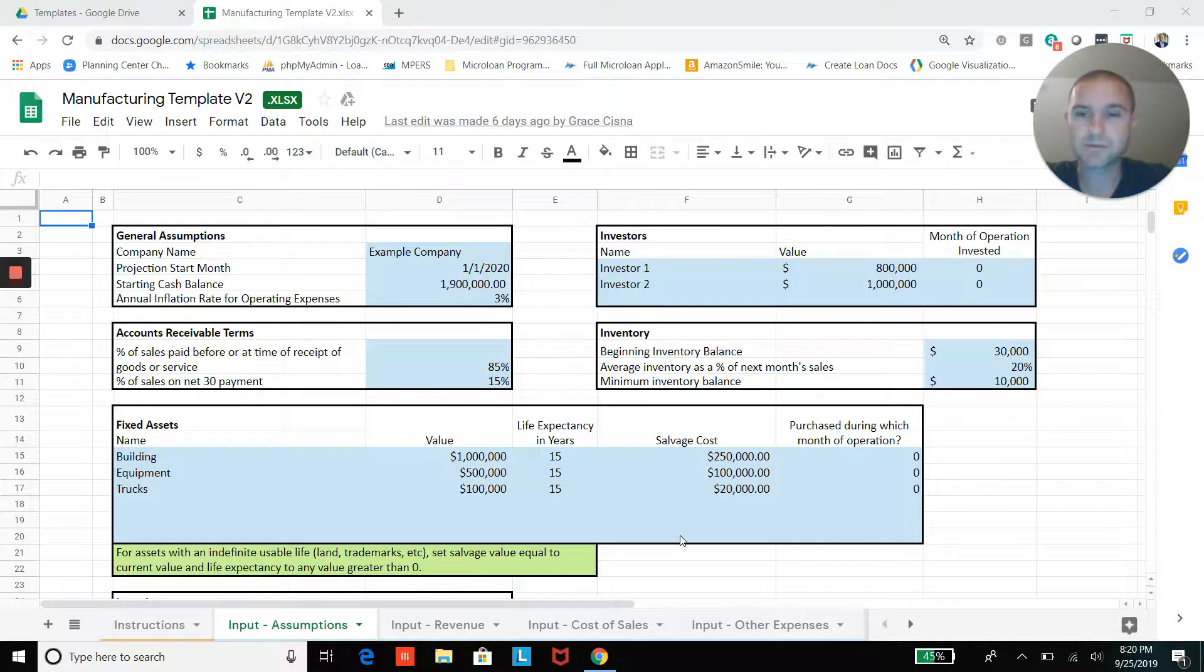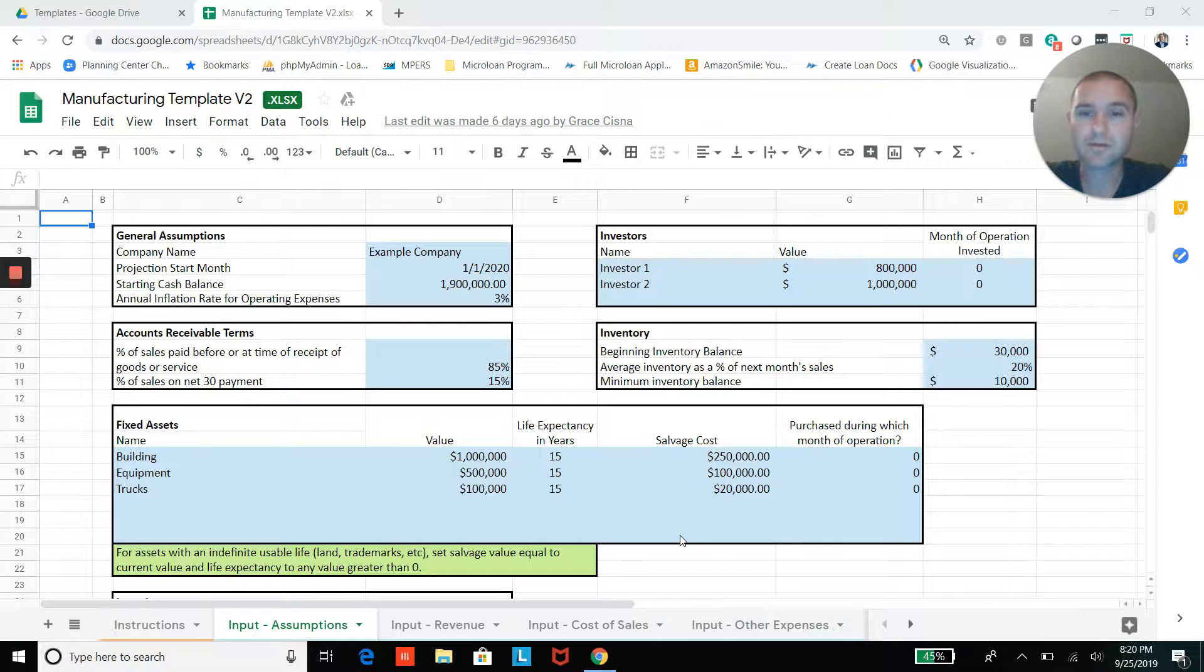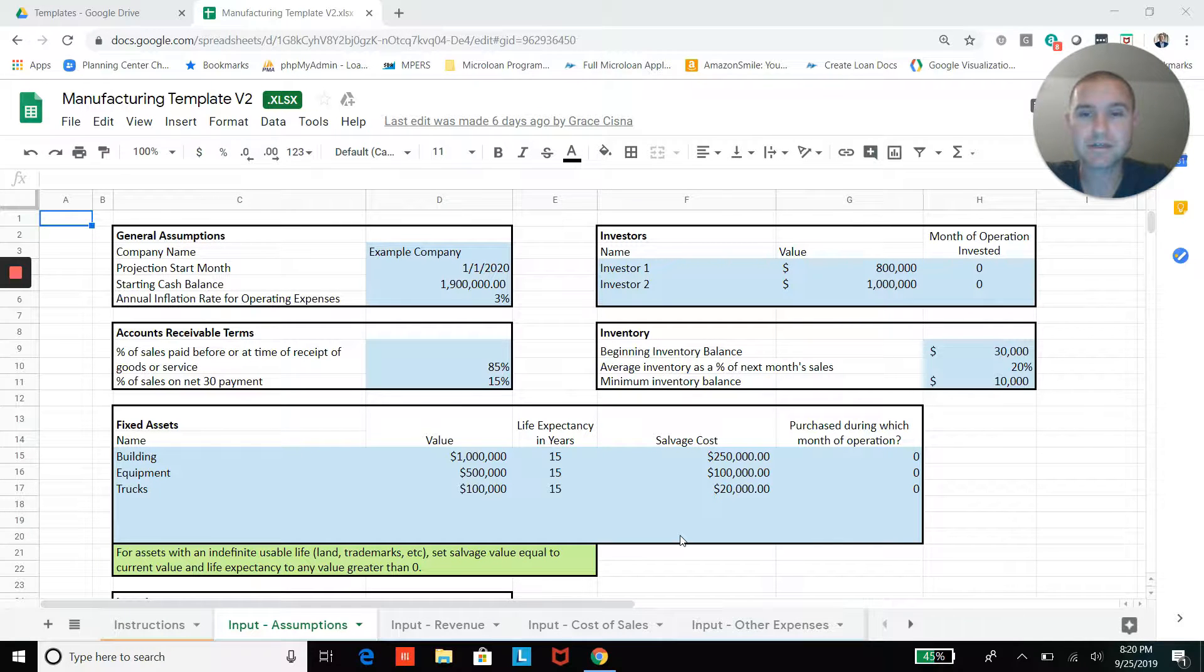Hey, this is Adam Huxama from Projection Hub. I'm just going to walk you through our manufacturing financial projection template.